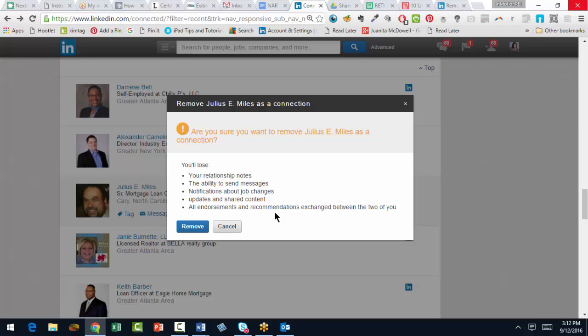Now, not only that, but whoever deletes the connection is the only one who can initiate back the connection. So make sure you understand that as well. Click on Remove and you're off to the races.